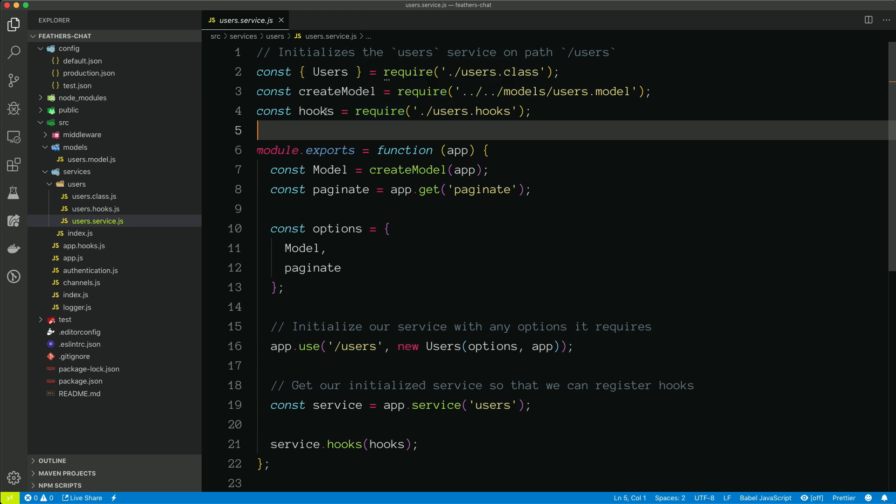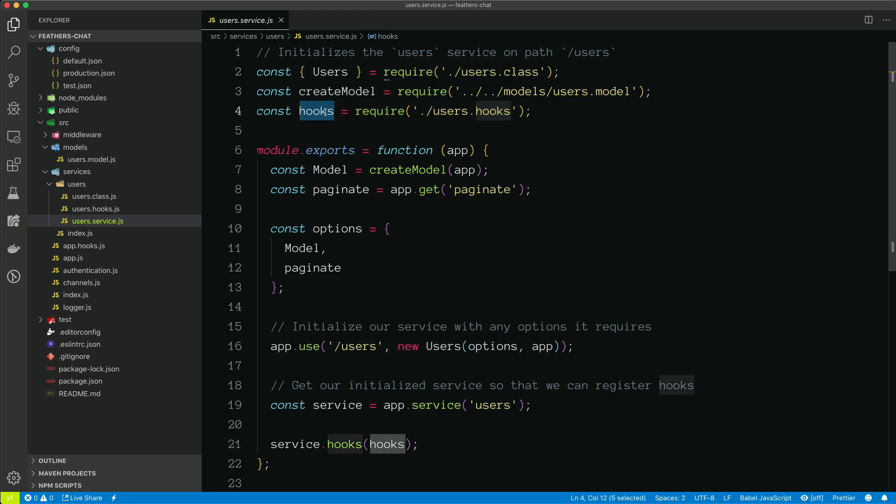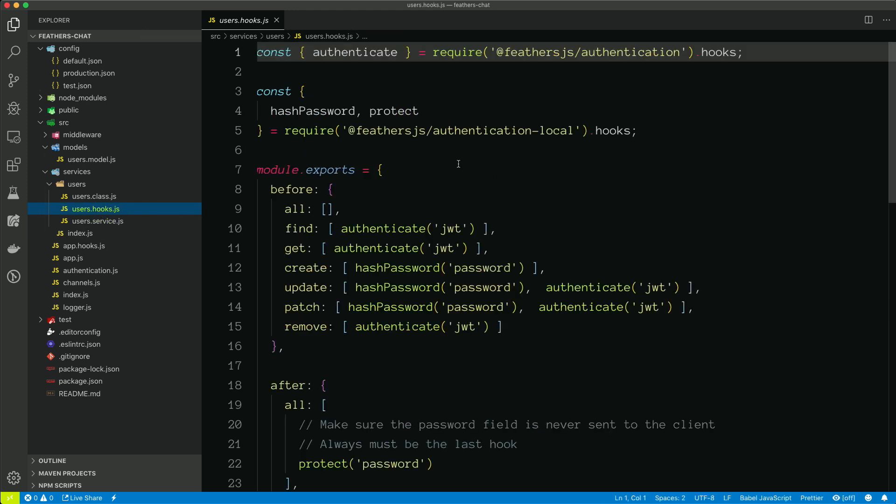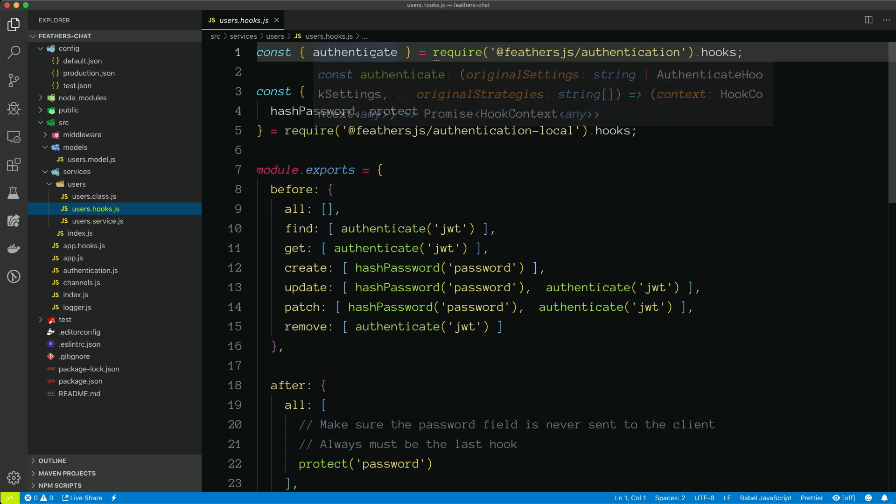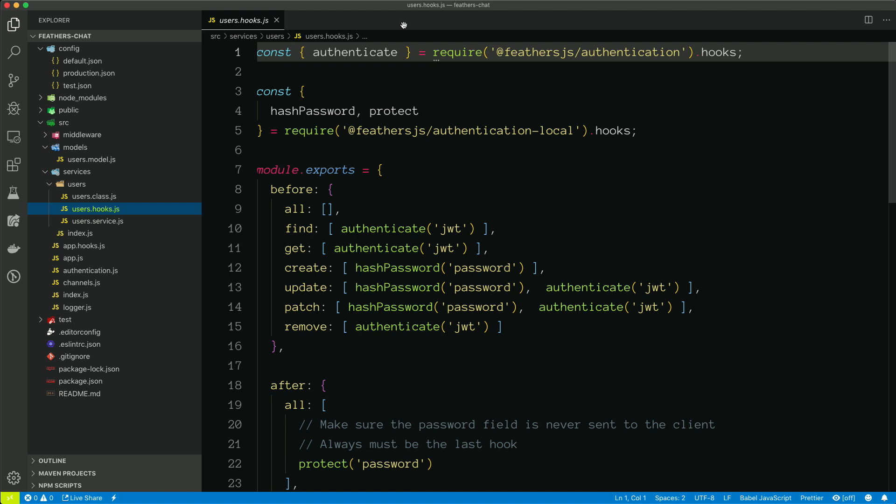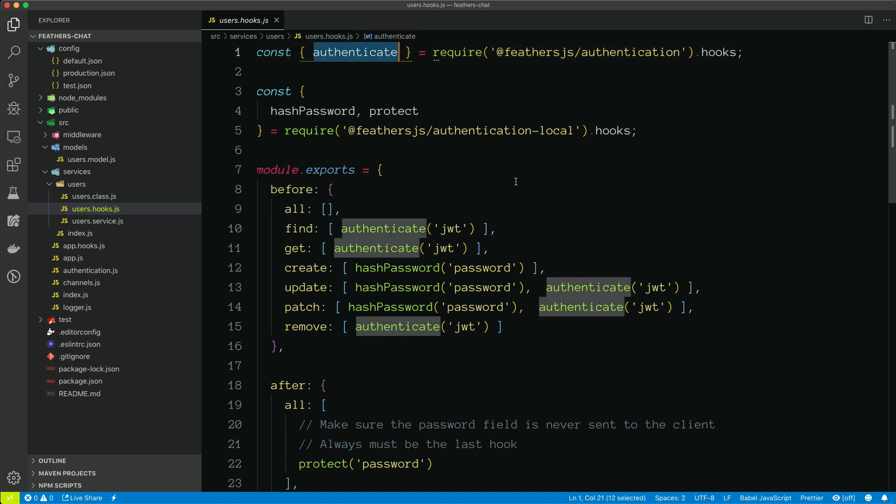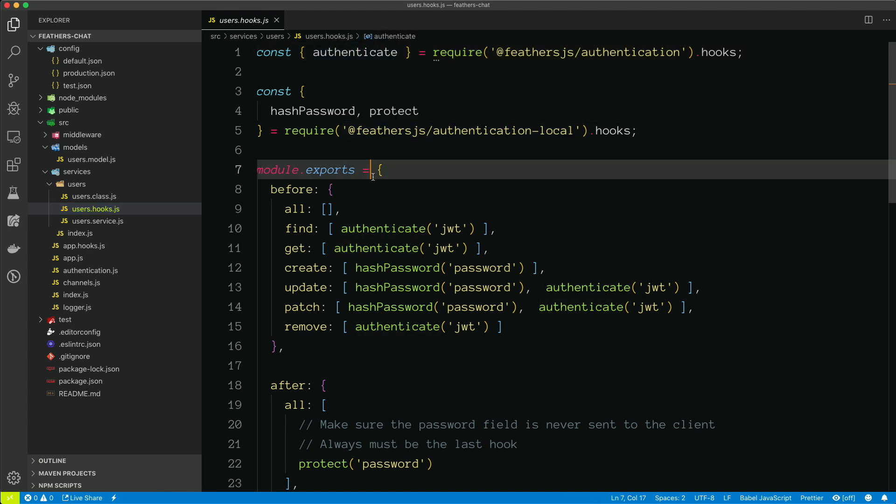And the last thing we're bringing in here are hooks. And if we take a look at users.hooks, we can see these are all the user service specific hooks. Now I'll talk about hooks in more detail in a separate video. But you can see here that we're actually bringing in some predefined hooks from feathers authentication and feathers local authentication.